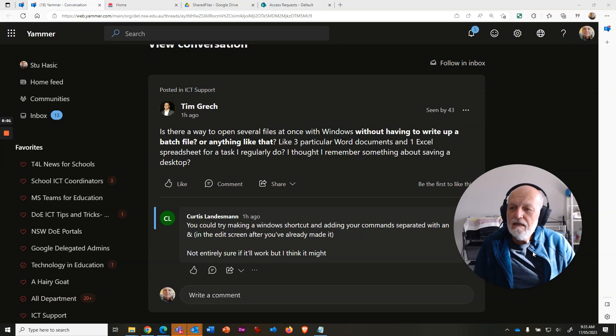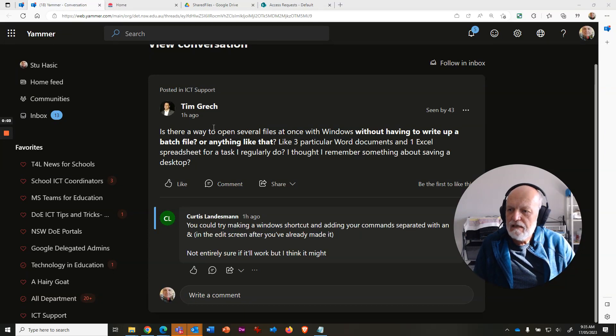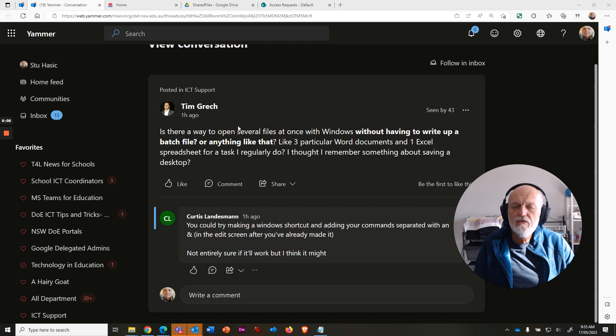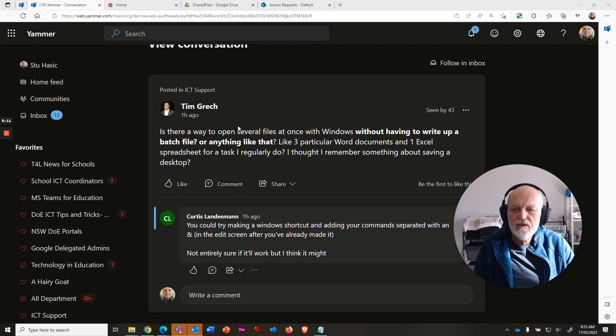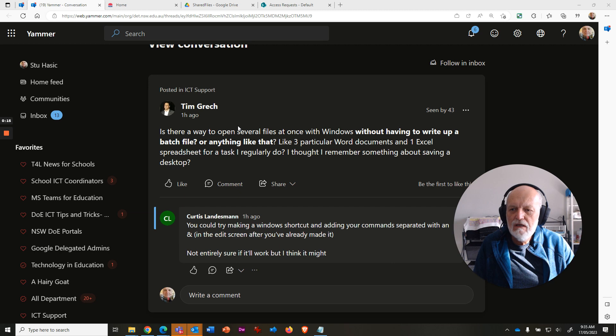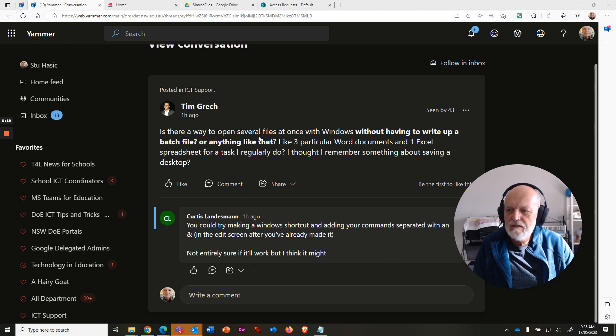Hey there, me again. Tim Gretsch has come in this morning and he's asked a question: is there a way to open several files at once with Windows without having to write up a batch file or anything like that? I thought I remember something about saving a desktop. Not sure what that means, but we'll carry on.